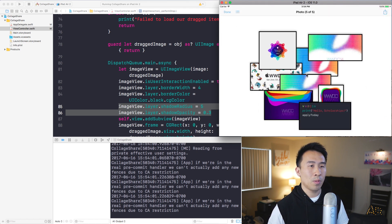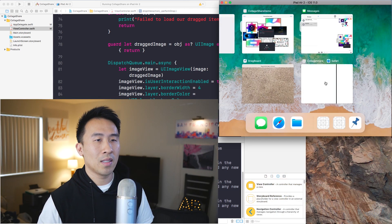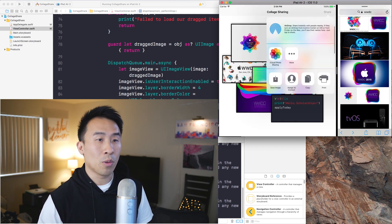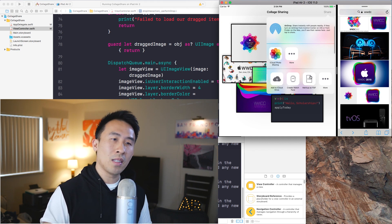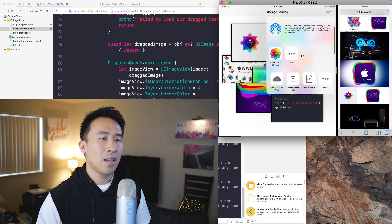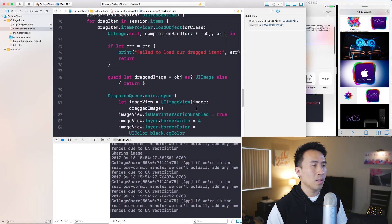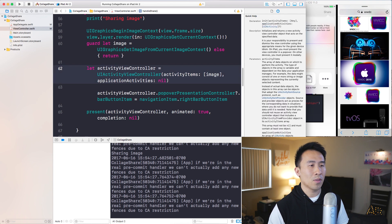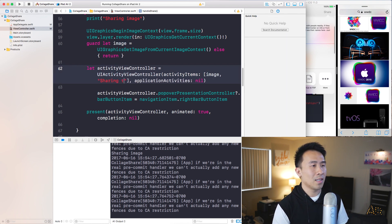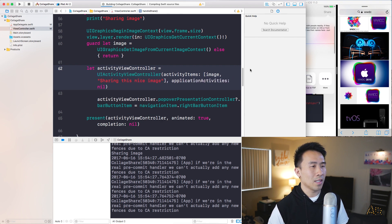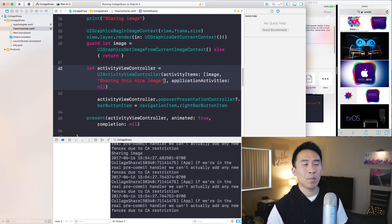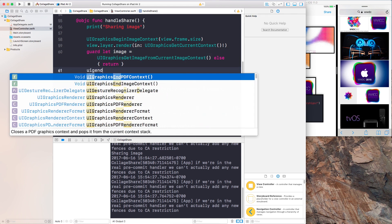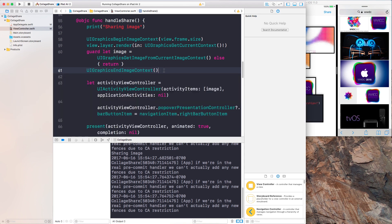One note: on the iPad Air 2 simulator you don't see all sharing options like Facebook, Twitter, or email that you'd see on a real device. You can also include text in the share sheet by adding a String to the `activityItems` array, for example `"Sharing this nice image"`. That string will still work alongside the image inside your application.